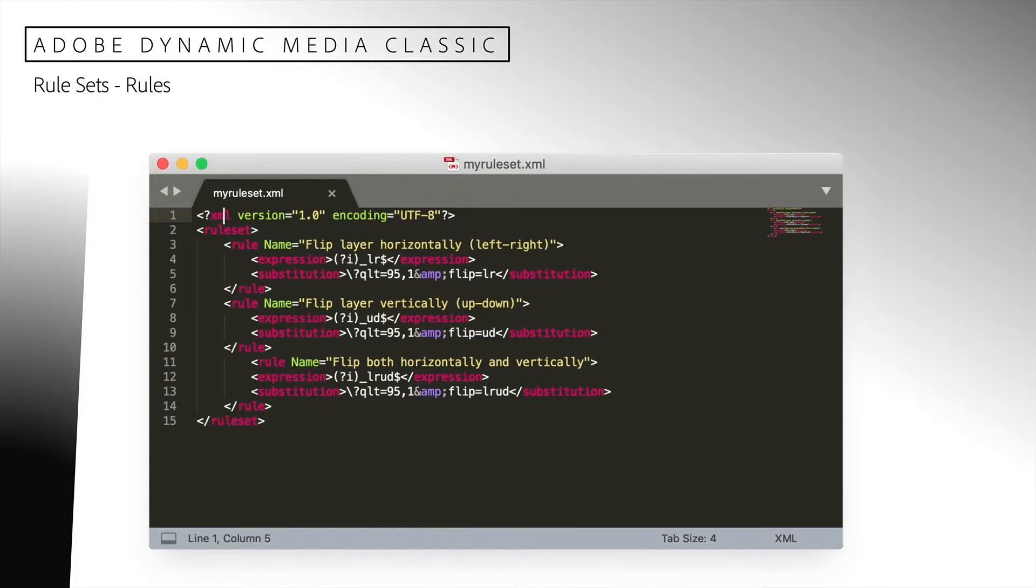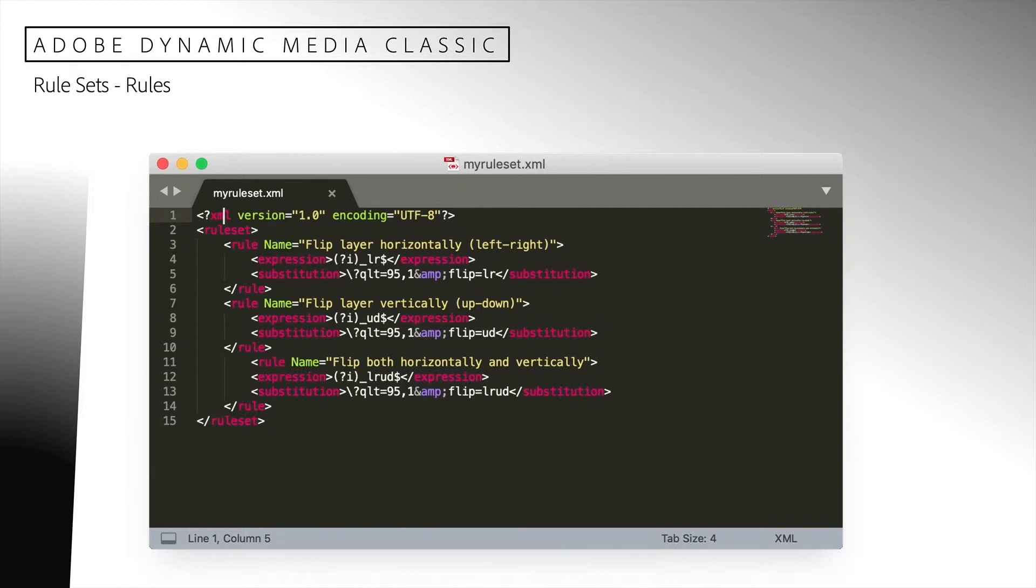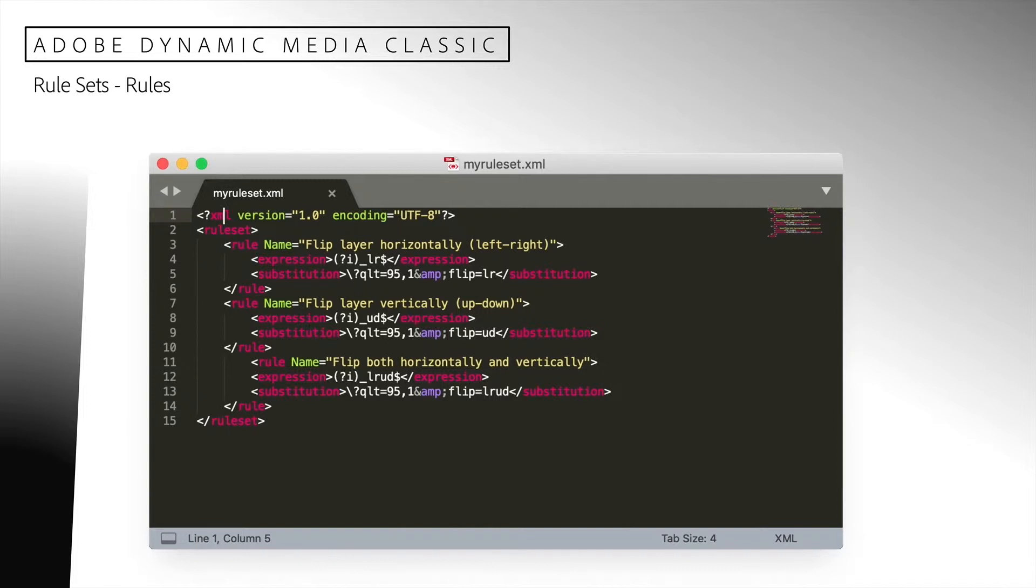In the first rule, the expression is defined to match any image ending in underscore LR. If the image name matches, it will be replaced with a command to flip the image from left to right and set the quality. This is defined in the regular expression specified in the substitution element. Notice the question mark is escaped with a backslash so that it will not be interpreted as part of the substitution regular expression. I have added two other rules that do similar things. You can add as many rules into the rule set as you need.